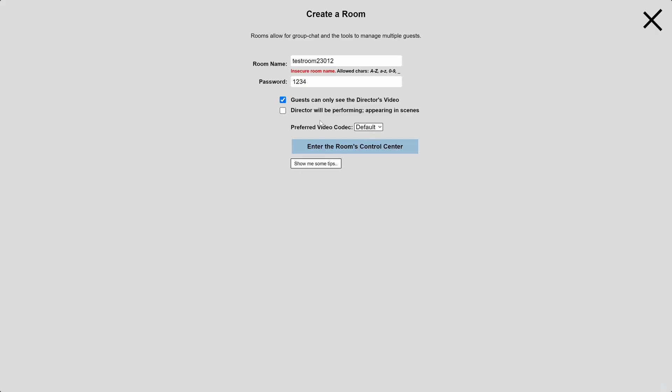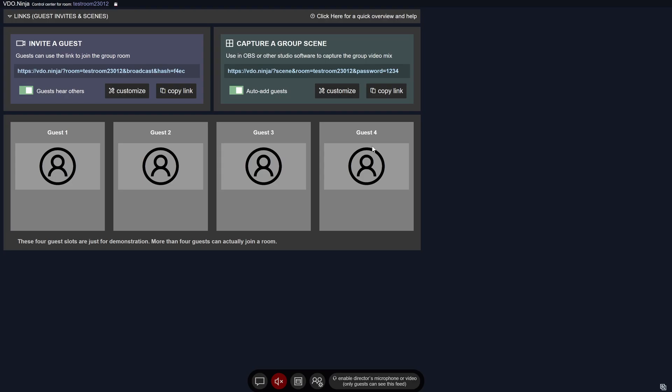If you're going to be part of the show you can enable this, but it's not really that important because you're at the computer and can add your camera into the streaming software anyway. Leave the video codec as default and then go ahead and enter the room.